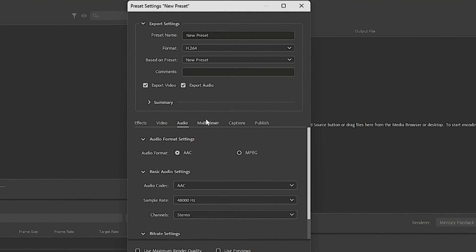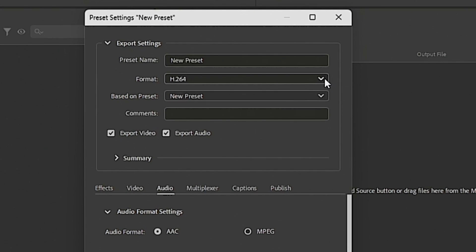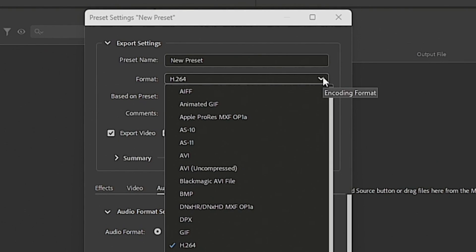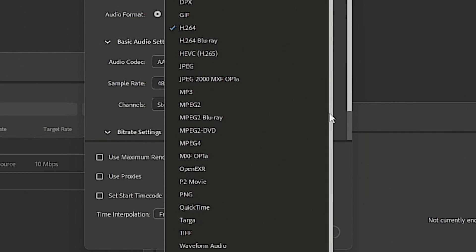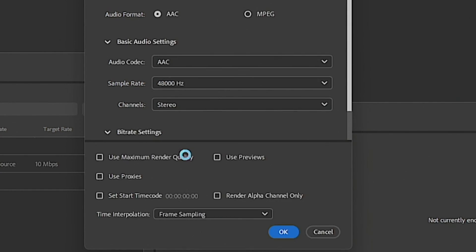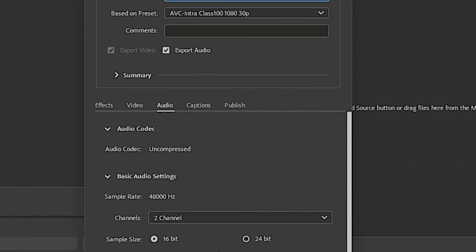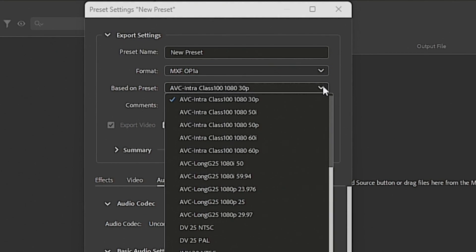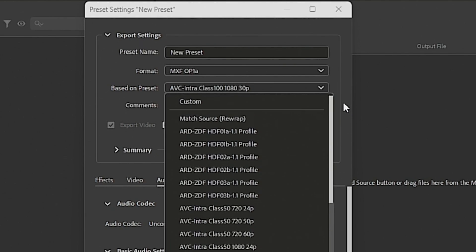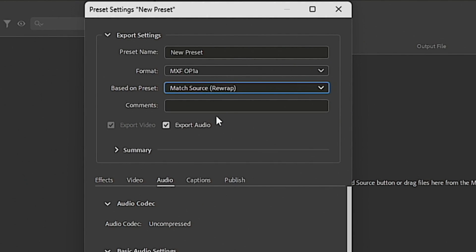You're going to open your preset settings window. Now under export settings and format, you're going to select MXF OP1A. And under based on preset, you're going to select match source rewrap.